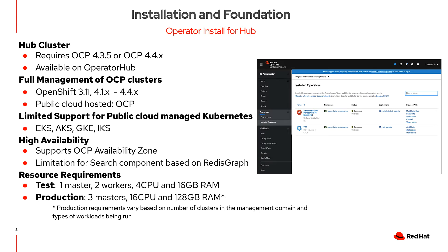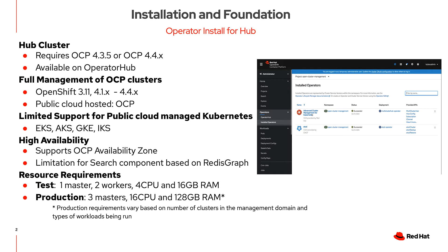Once the installation is complete, you can manage any OCP clusters from version 3.1.1 all the way to the latest. You can also manage any public cloud hosted OCP instances. We also provide limited support and manageability for public clouds like EKS, AKS, GKE, and IKS.